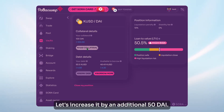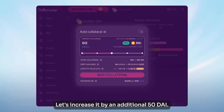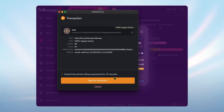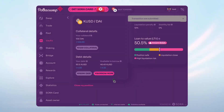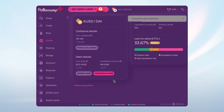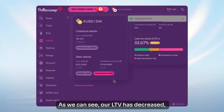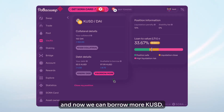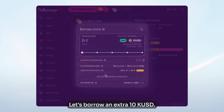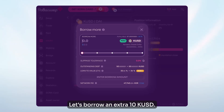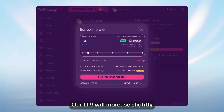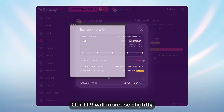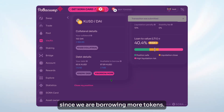Let's increase it by an additional 50 DAI. As we can see, our LTV has decreased, and now we can borrow more KUSD. Let's borrow an extra 10k USD. Our LTV will increase slightly since we are borrowing more tokens.